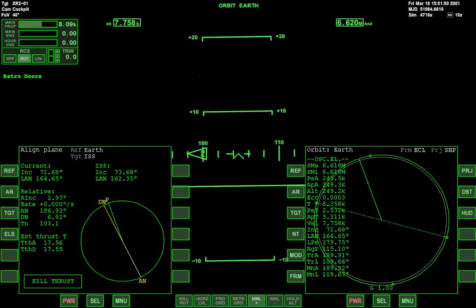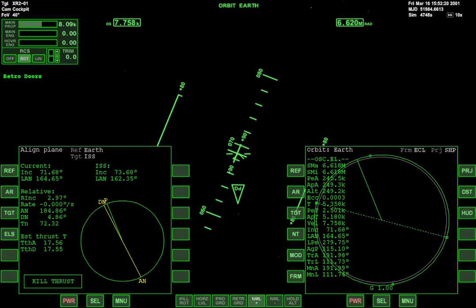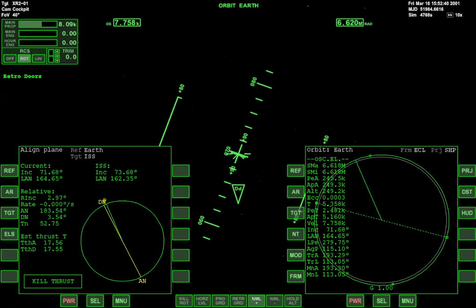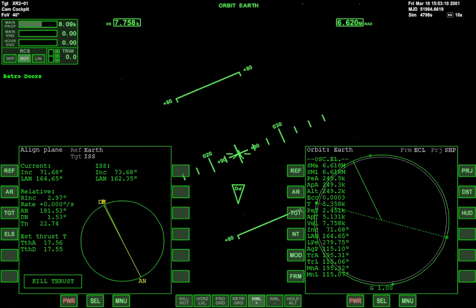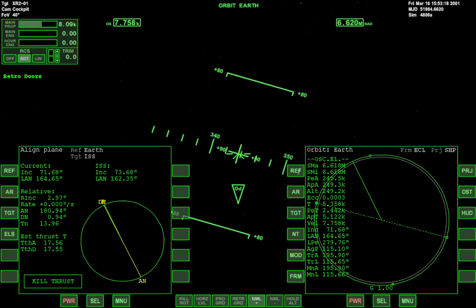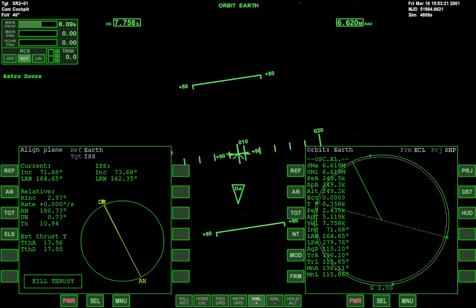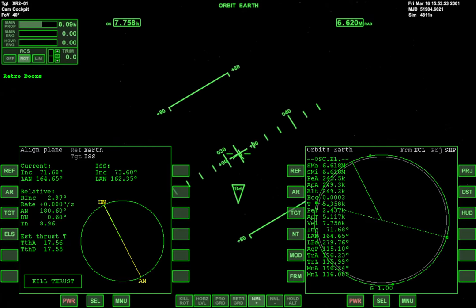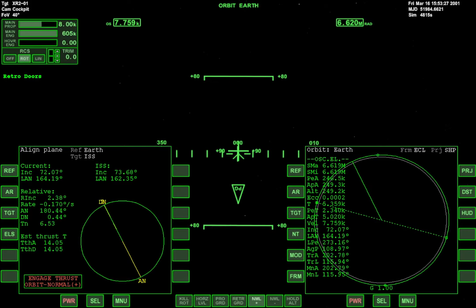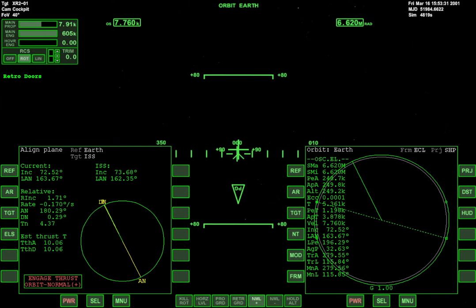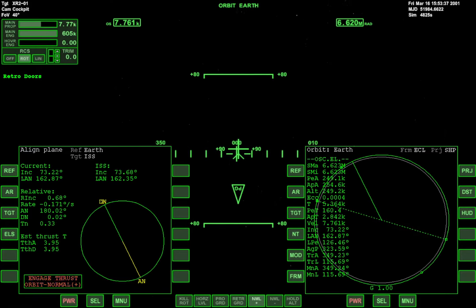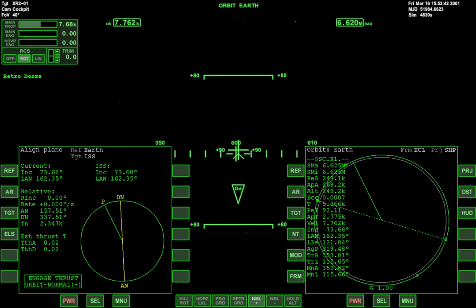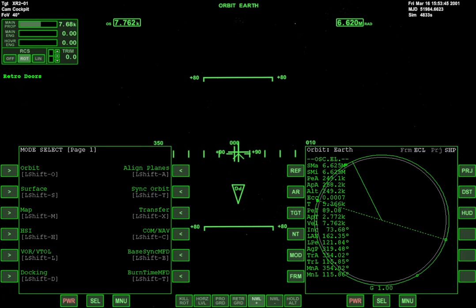Let's go ahead and get that going. 3, 2, 1, and we're burning. We're bringing that relative inclination down. Alright, nailed it.